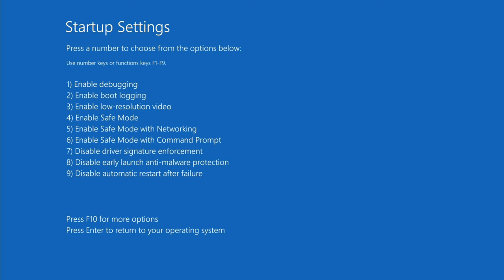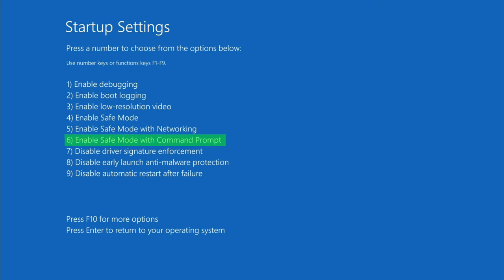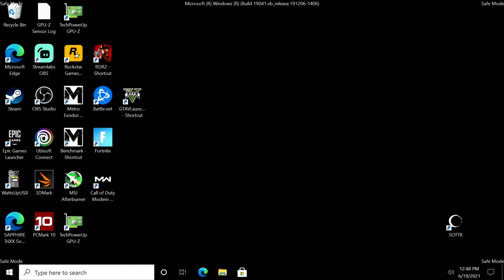Now we're at the startup settings. We're going to press the number four for safe mode, five for safe mode with networking, or six for safe mode with command prompt - up to you, but we want to get into safe mode. I'm going to hit four here.